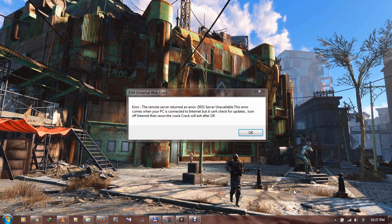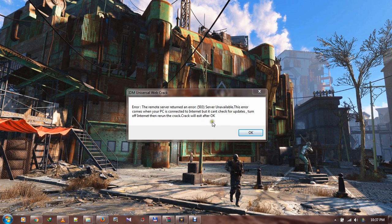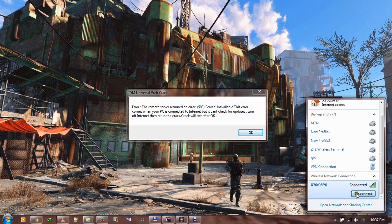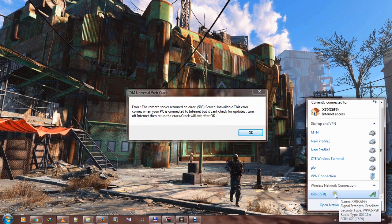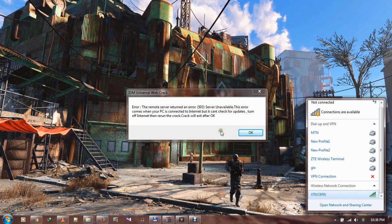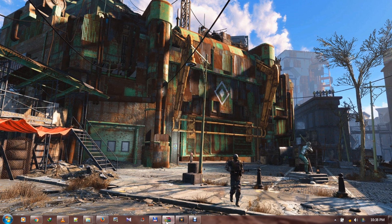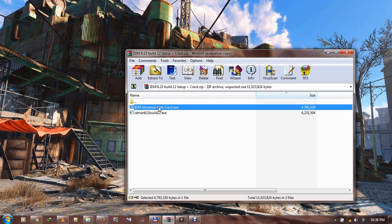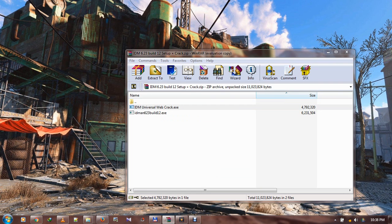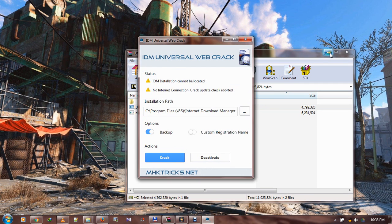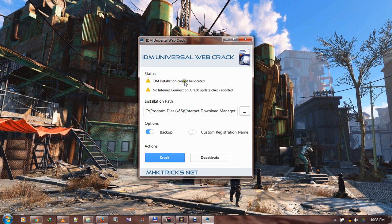I think we need to disable the internet service. Make sure your internet is not on, internet is disabled. Very good. And you can run the crack again. All right, there we go.